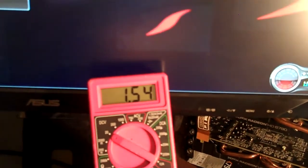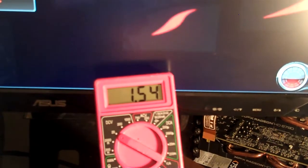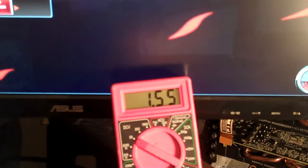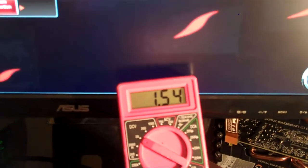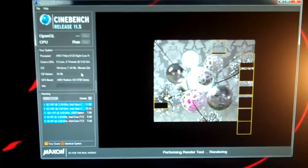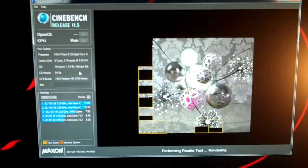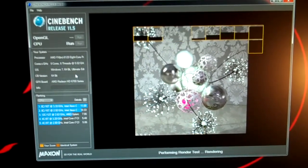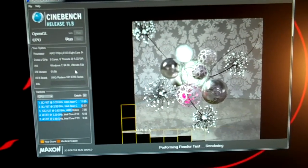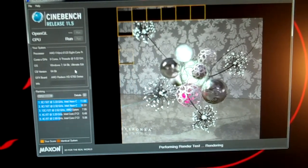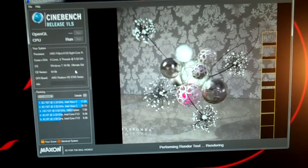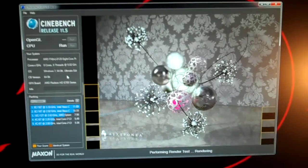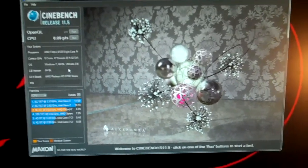The voltage, 1.54, not really jumping around too much. Temperatures at 44, 45 Celsius. You can see there.